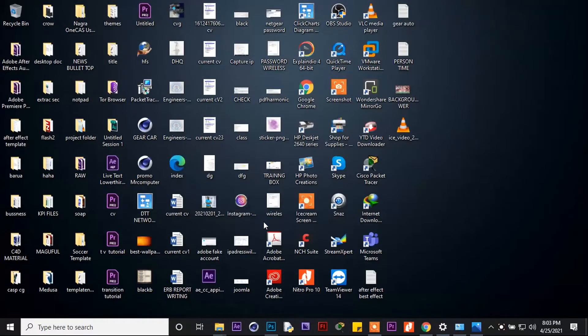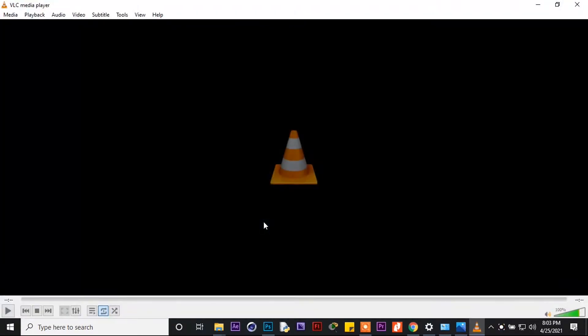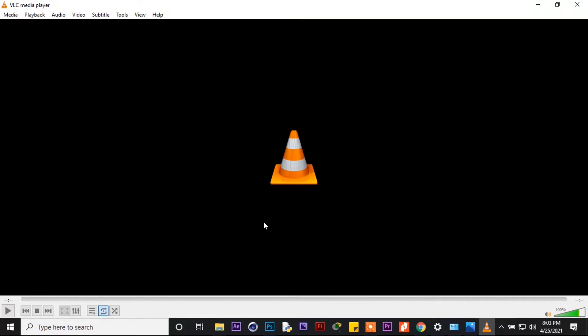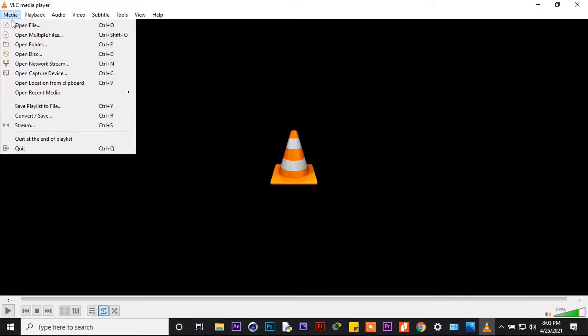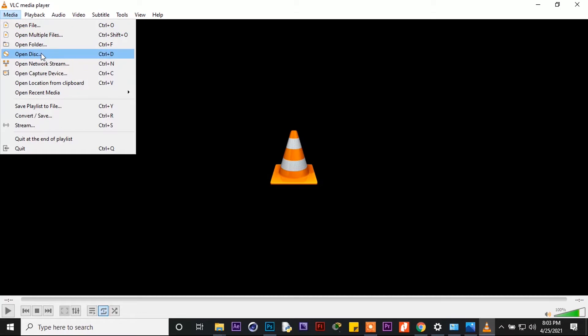go to your computer and install VLC. I already installed it, so in my side I only have to open it. You can run it as an administrator. After the VLC open, go to the media.